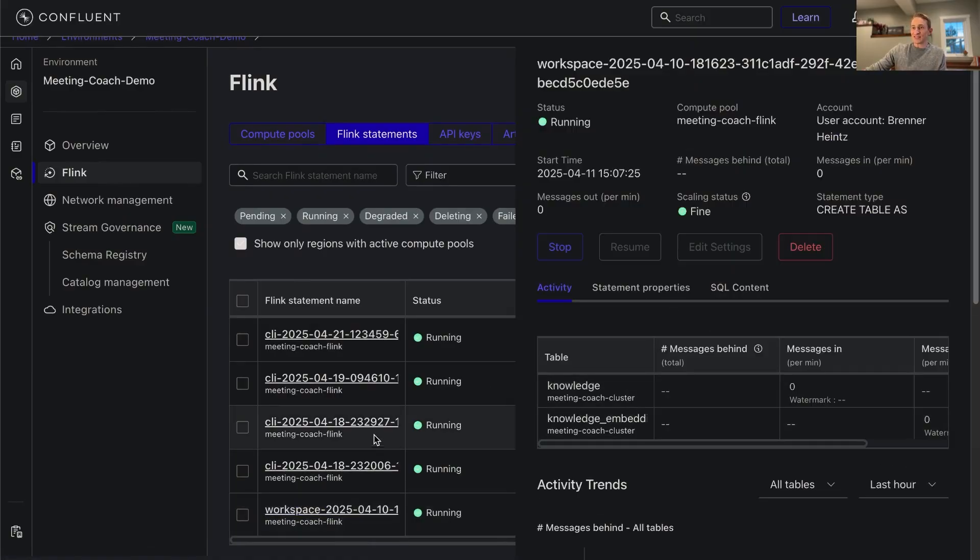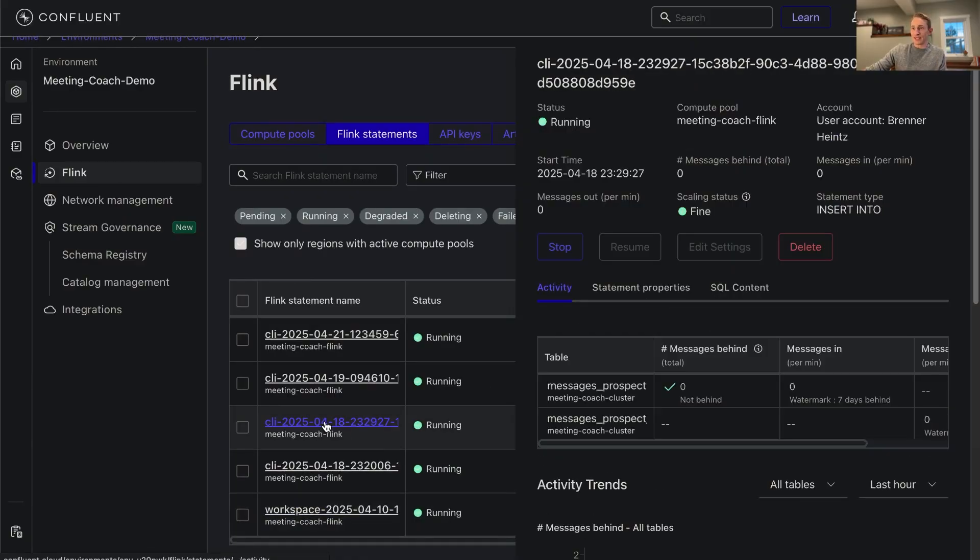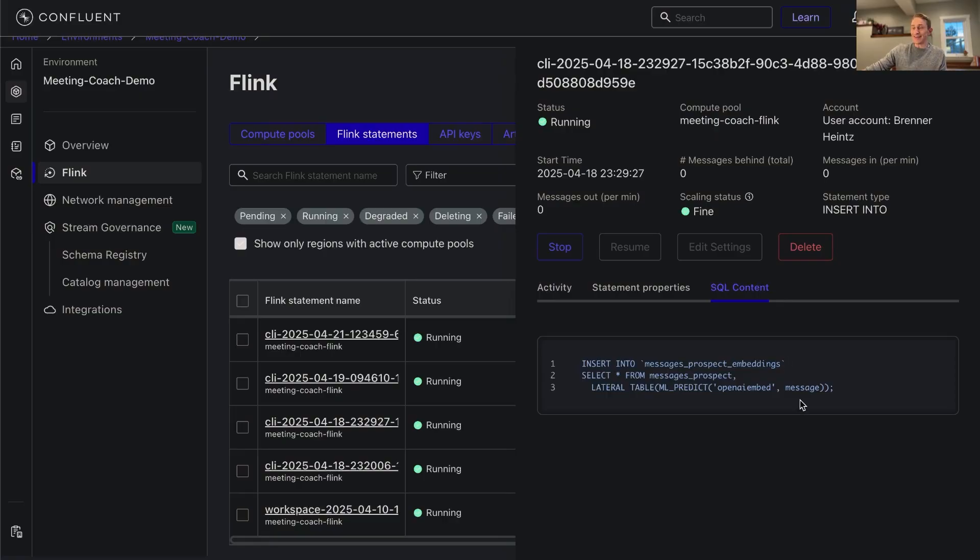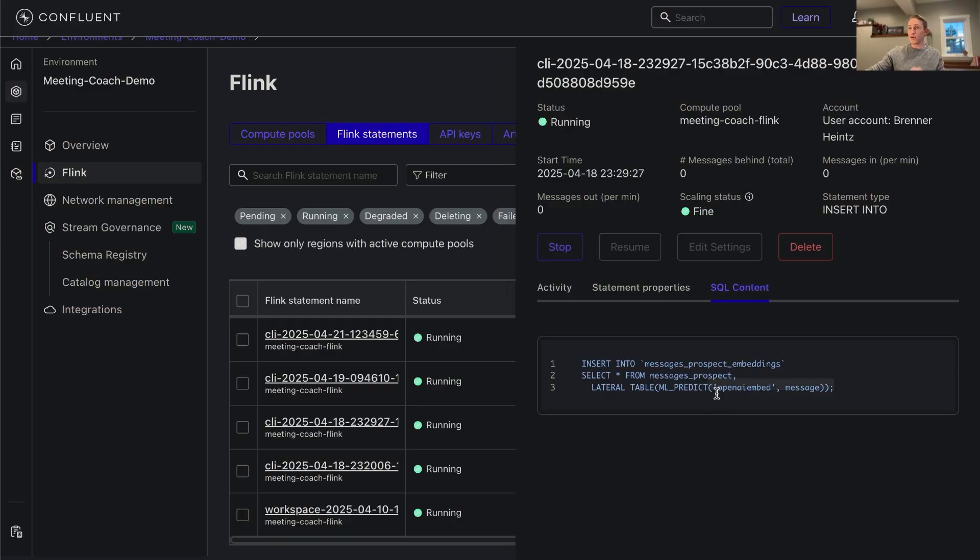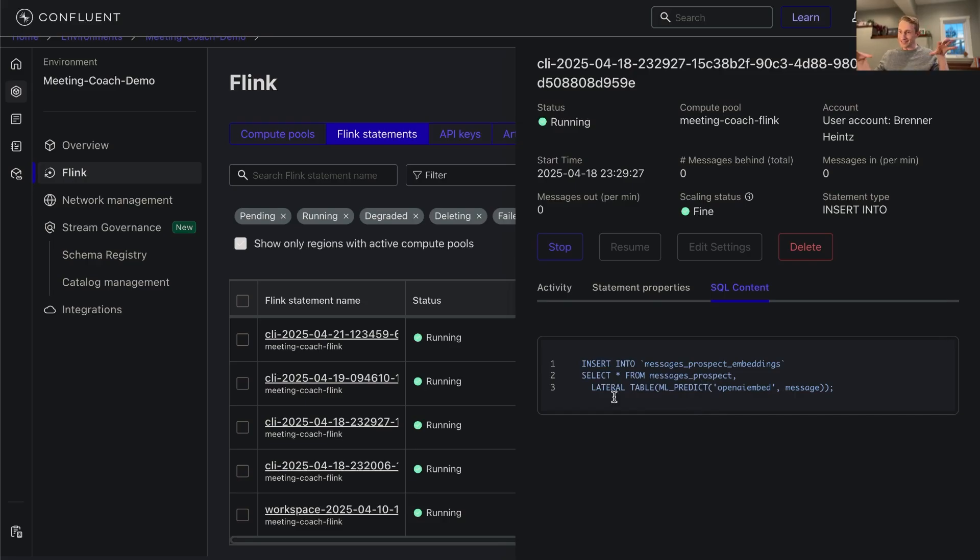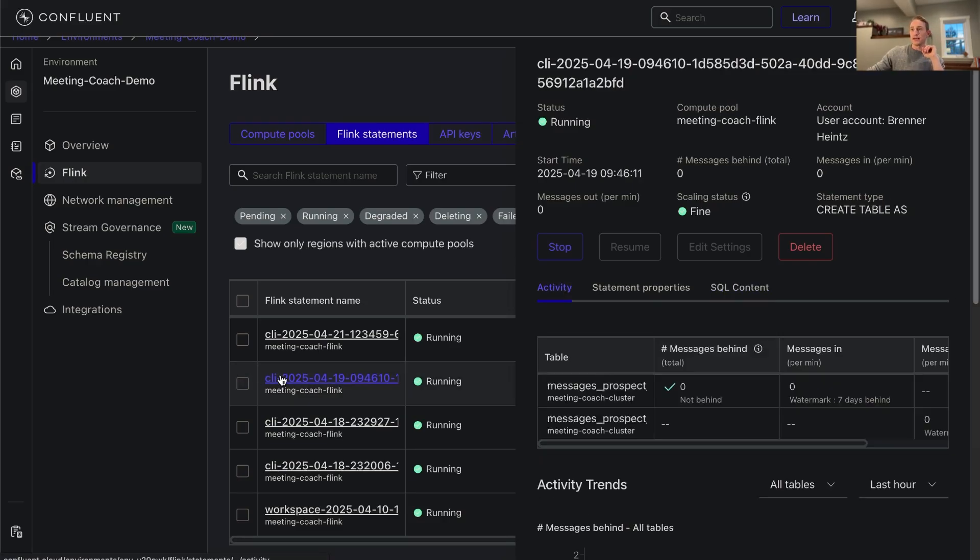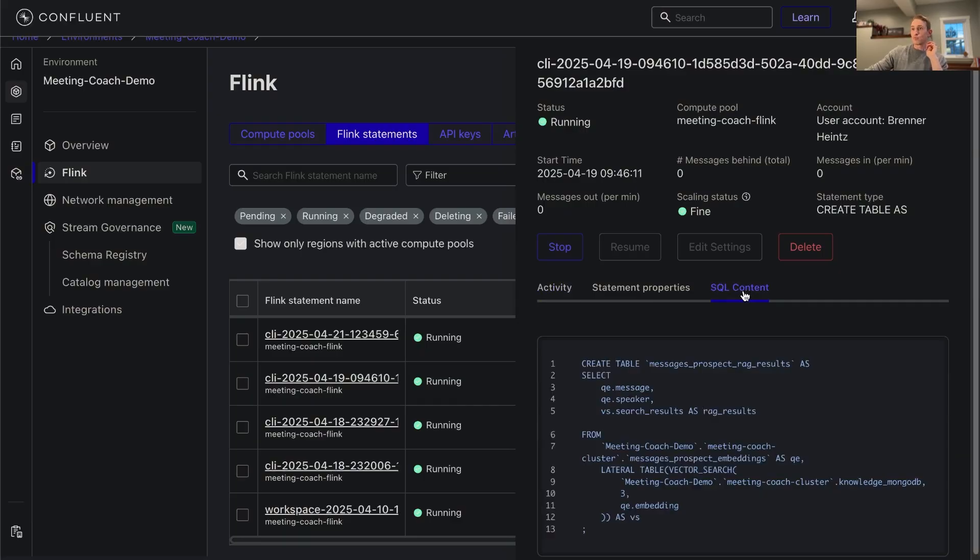We have gotten the data into those embeddings, and then we use ml_predict here to actually call the embeddings to have those created. It calls out to OpenAI, uses the embedding model. That's the function that does it here, this ml_predict function. We do a lateral table, it just adds that on to the existing table that has the message and all that.